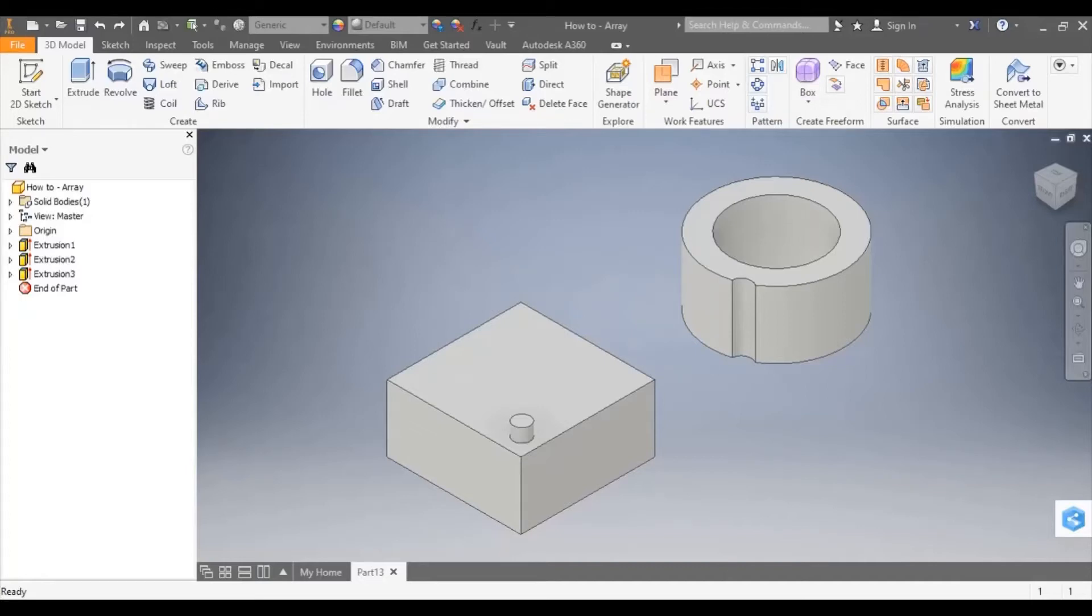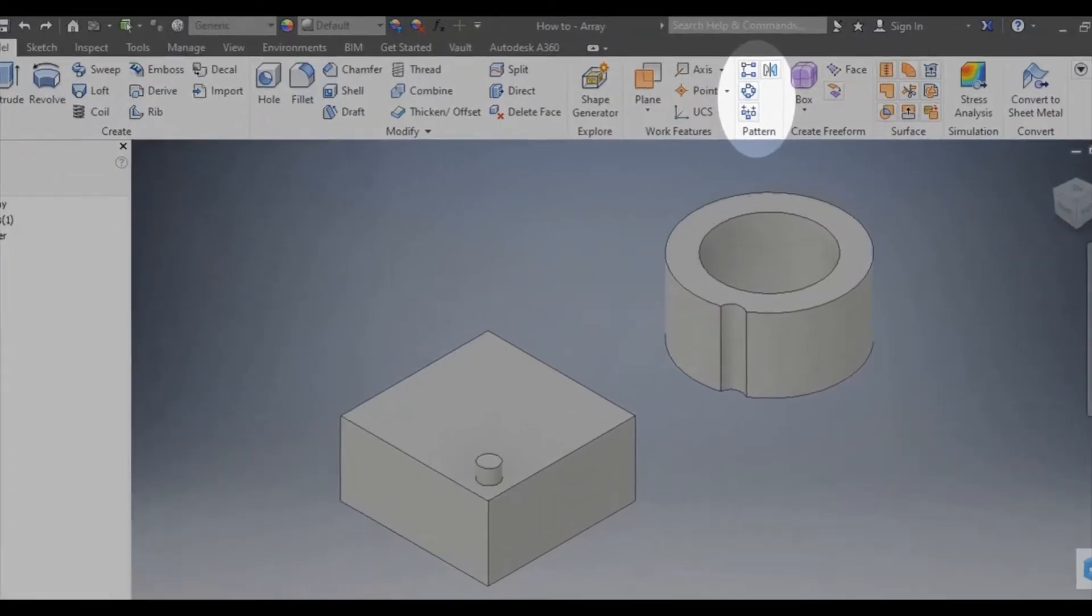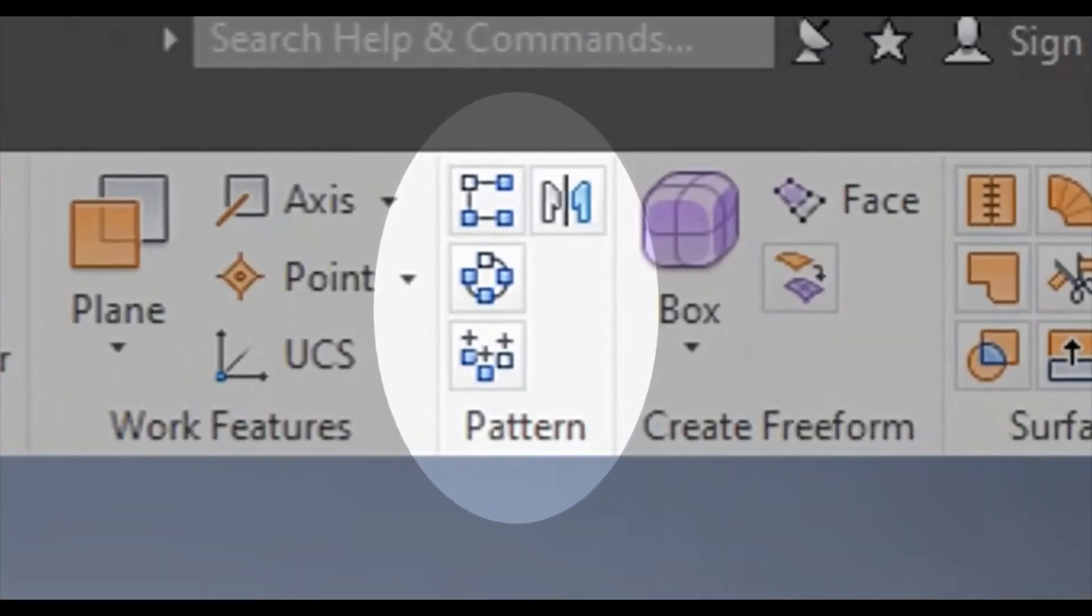This tutorial will show you how to apply a linear box and circular array. These can be applied in both 2D and 3D mode and it's done by using the pattern tool in Inventor.